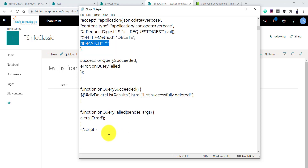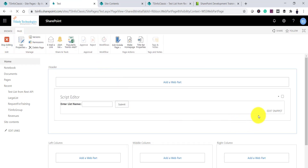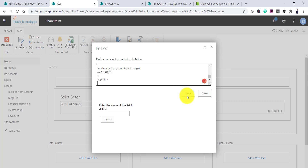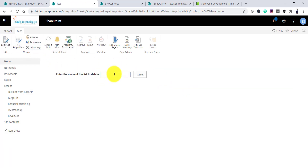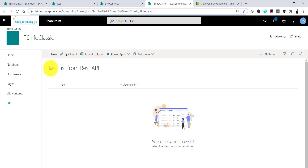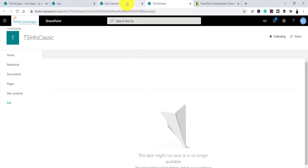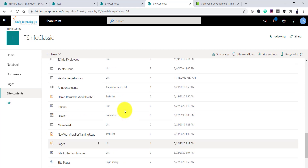I'll copy the delete code and edit the same page, replacing the previous code. Make sure the button ID is different if both pieces of code are on the same page, otherwise there will be a conflict. I'll save the page, enter 'Test List from REST API' in the text box, and click Submit. It says the list was successfully deleted. I'll refresh the Site Contents page and the list is no longer there — the delete operation worked.